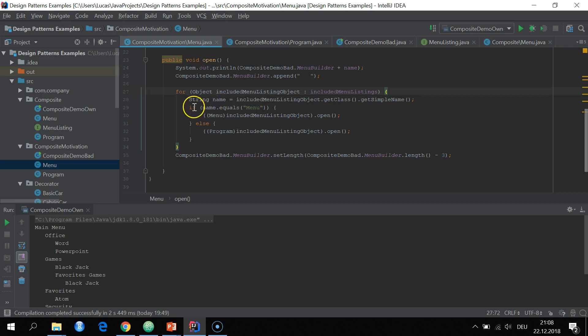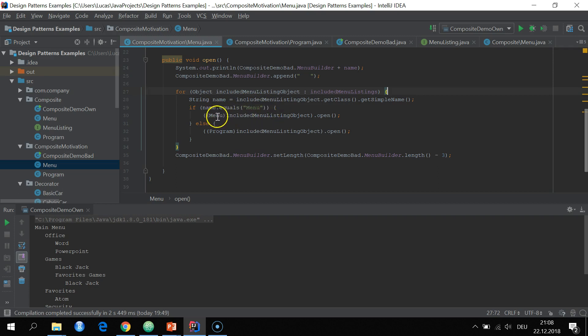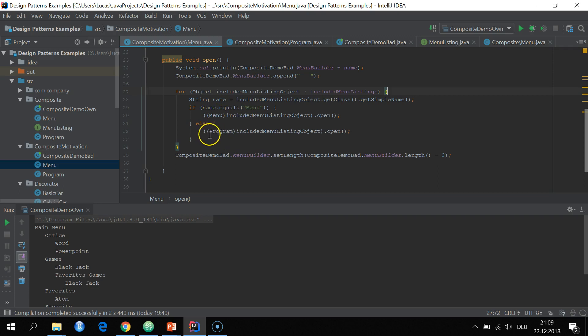And then we loop through the list of included menu listing items. And then here is the crucial part. We have to type check if the objects in our list is a menu. And if it is, we apply again the open method from the menu. So we downcast or otherwise we downcast to the program and simply use the program open method. So that's the bad approach with the type checking.